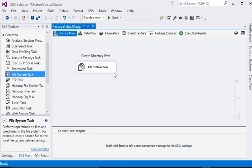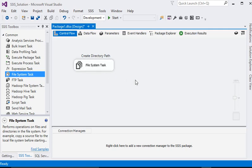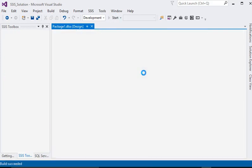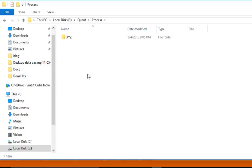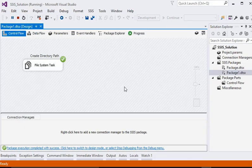Now we have set all the necessary things. Just run the package and you can see the folder has been created. So it is very easy to create a folder in SSIS. Please subscribe to my channel on YouTube for more videos on SSIS and its functionality.